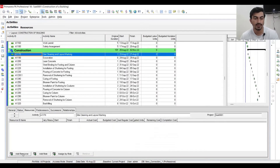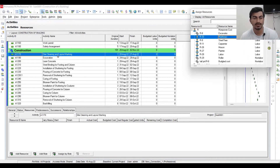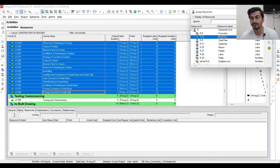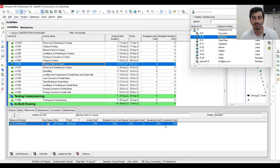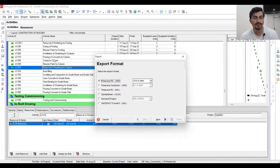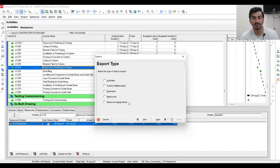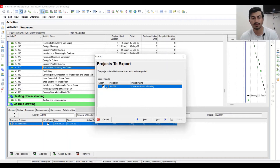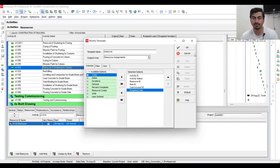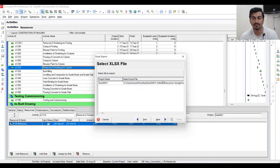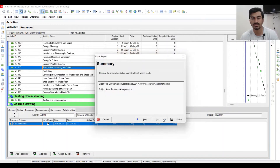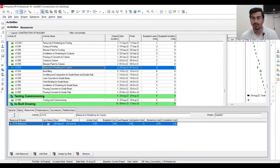Now go to Activities, add resources, select all activities and apply Man Hours. Then export a spreadsheet — Next, Resource Assignment, Next, Export, Next, Modify, Budgeted Units, OK, Next. Select the sheet for Resource Activity Assignment, Open, Next, Finish, and Close.